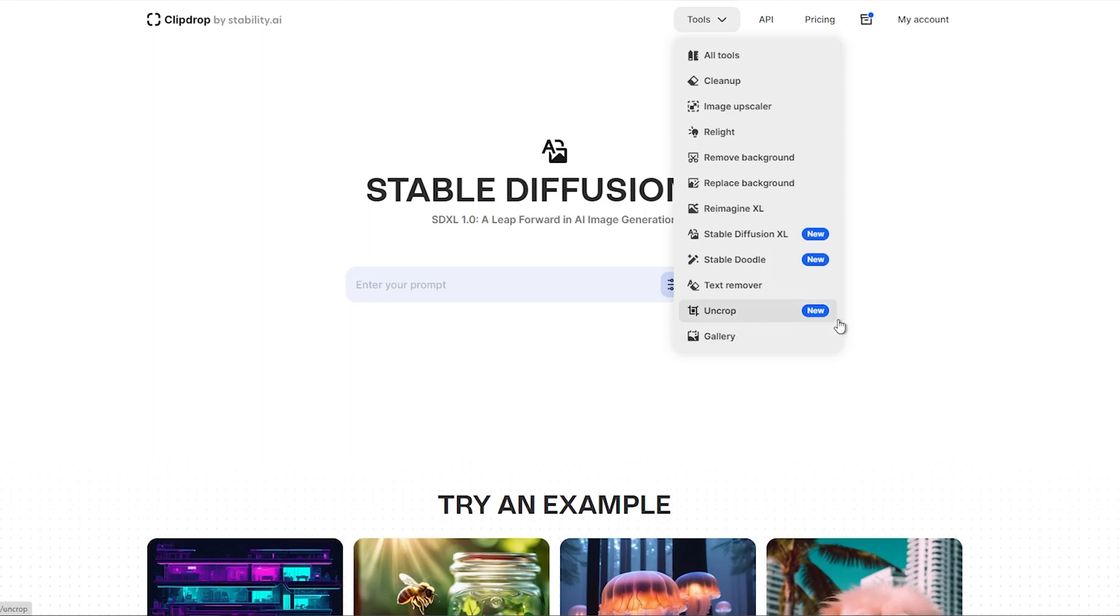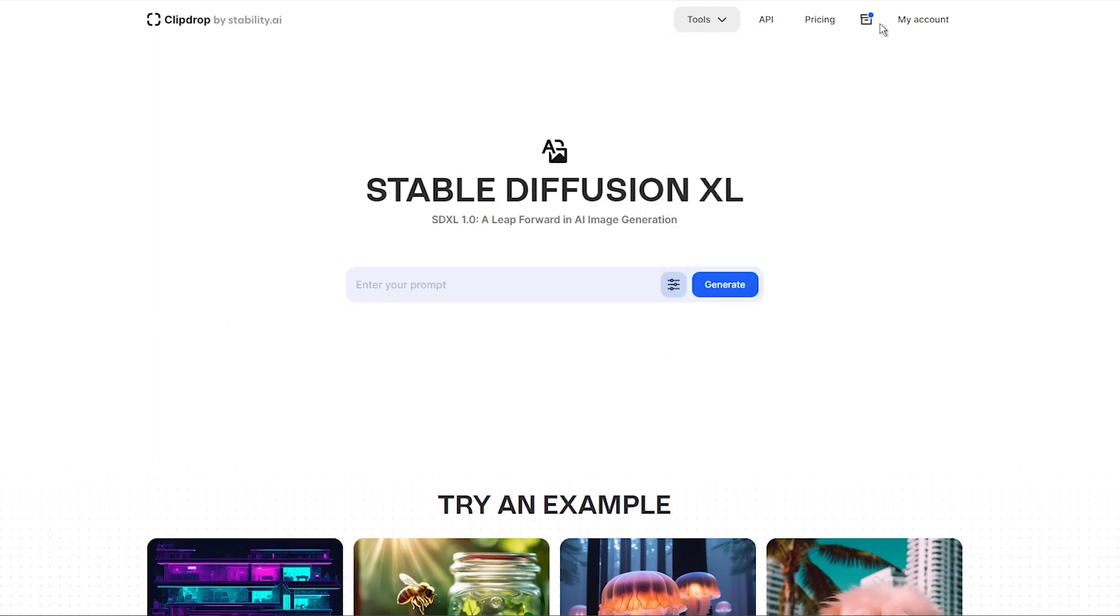If you want, you can create a free account to experience the capabilities of these tools. With a free account, you will have a limited number of creations per day.